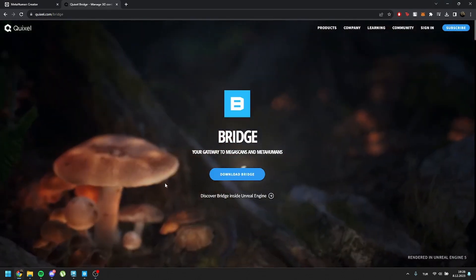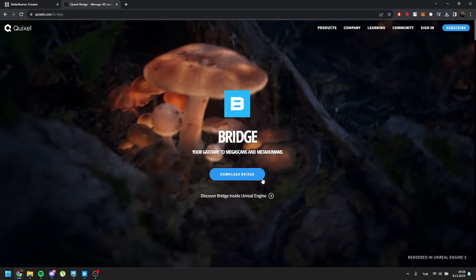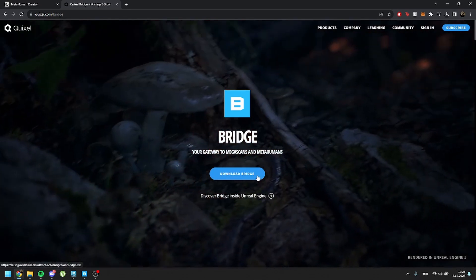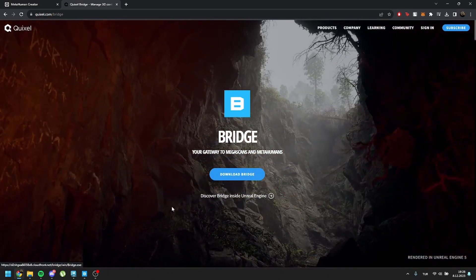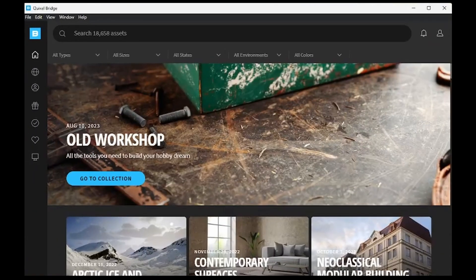If you haven't downloaded Quixel Bridge yet, navigate to Quixel.com and download Bridge. Once installed, open Quixel Bridge and sign in with your account, and access your local MetaHumans.